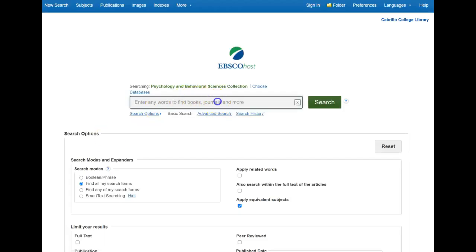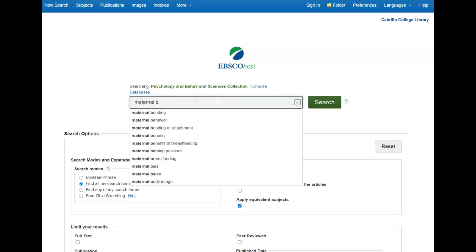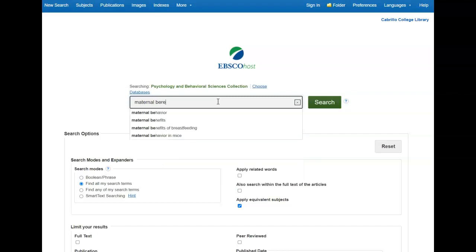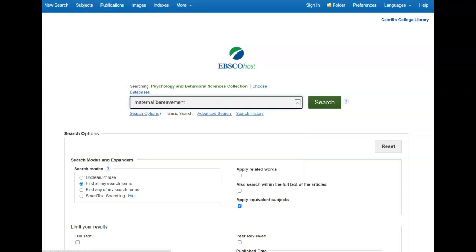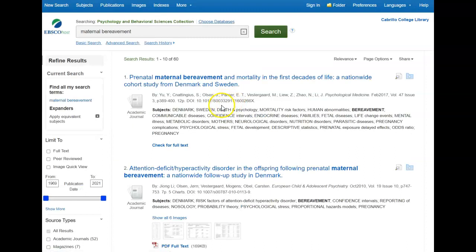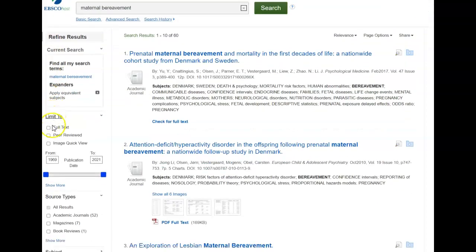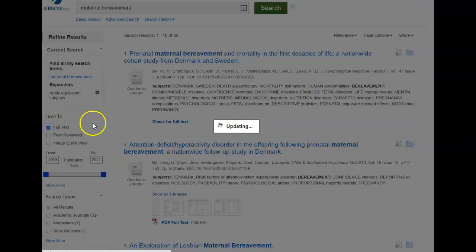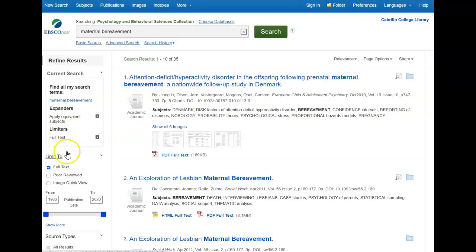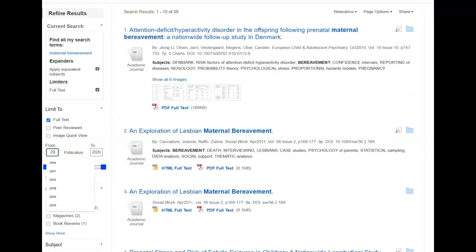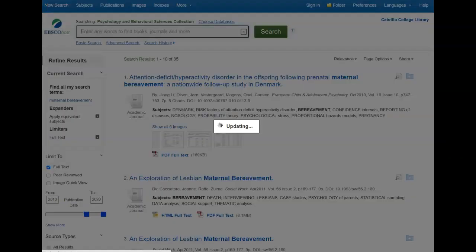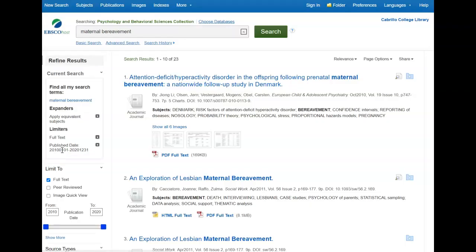From there, we can do a search. I'm going to put in the term maternal bereavement and search. That's a very specific term, so we've narrowed down our results quite a bit already. Over here on the left side, I can further refine my results by clicking on Full Text to get rid of everything that's not available in full text, and Date, so I can update the date to get more current articles and get rid of all the older articles.